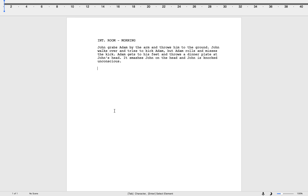Hello everybody and welcome to the next episode of Script Writing for Beginners. This is episode 10 — can you believe it? We've done 10 episodes focusing purely on scripts. We've gone from looking at pages of scripts as well as how to write your own. Being the 10th episode, which is a milestone, I thought why not go back to basics and give you examples of how to write action scenes.